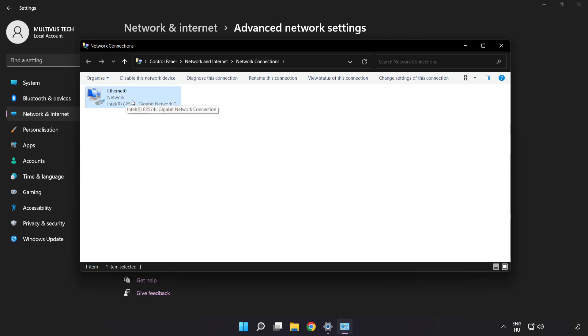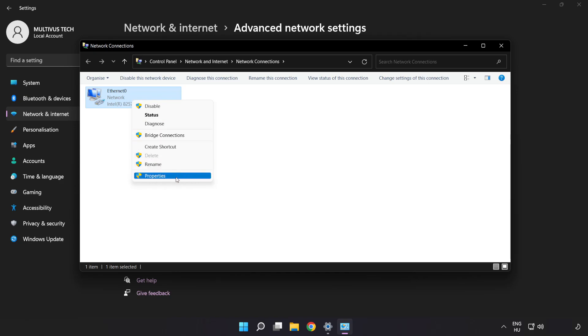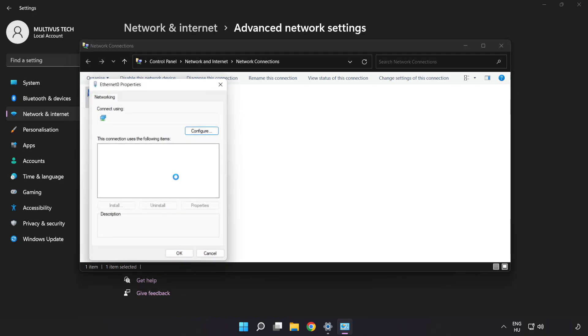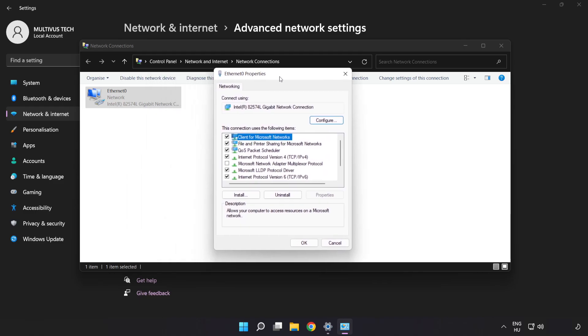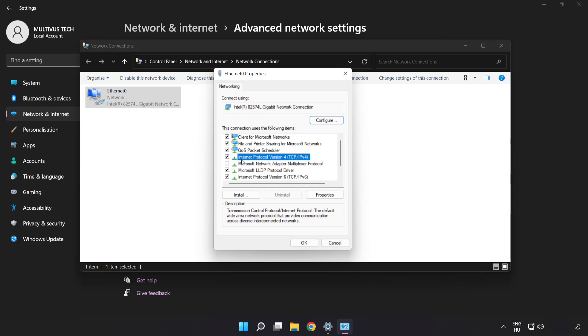Right click your network and click Properties. Click Internet Protocol Version 4 and click Properties.